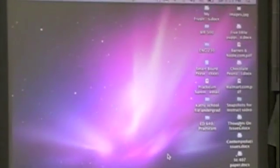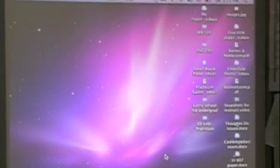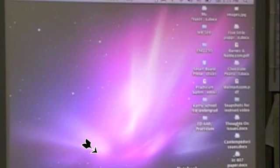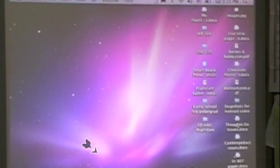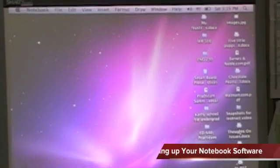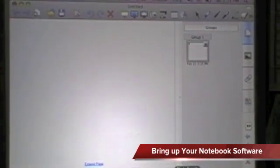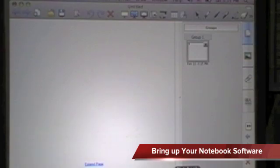Alright, so now let's get started from the beginning. To find your program, we're going to use Notebook. Most of you will probably have Notebook right here at the bottom of your screen. We're going to click on that and bring up the Notebook program. As you see, it's going to be a blank page — you've got one page ready to go.